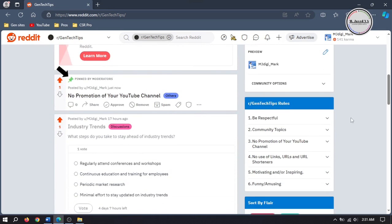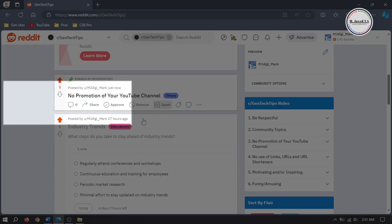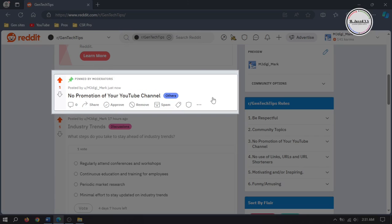It will show up as a pinned post, and this is how it will look like and this is how we can pin a post on a subreddit.